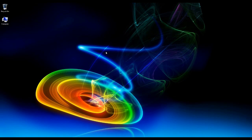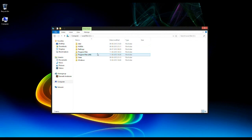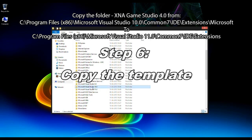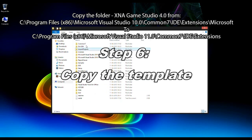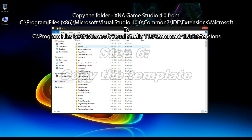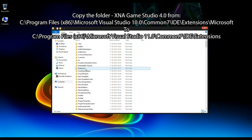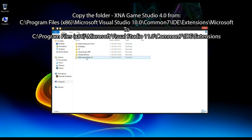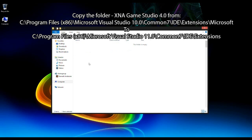When we have installed that, we need to move the templates from Visual Studio 2010 into 2012. Navigate to the Visual Studio 2010 extensions folder, copy the XNA Game Studio extension, and paste it into the Visual Studio 2012 extensions folder.